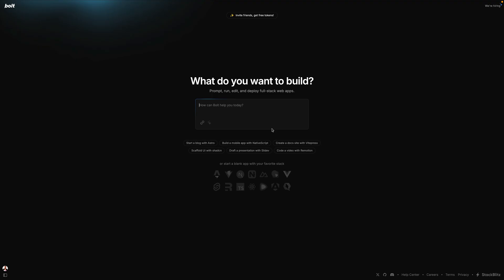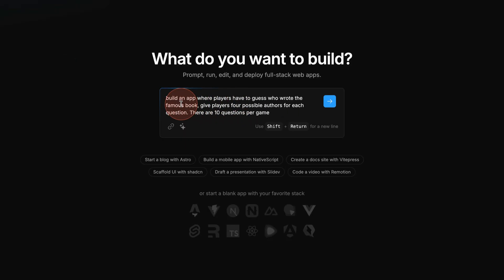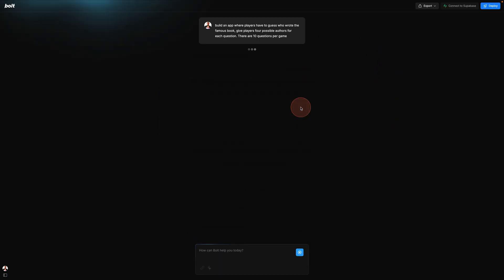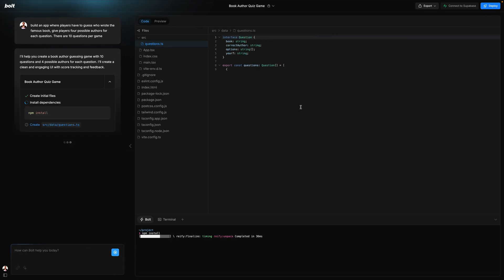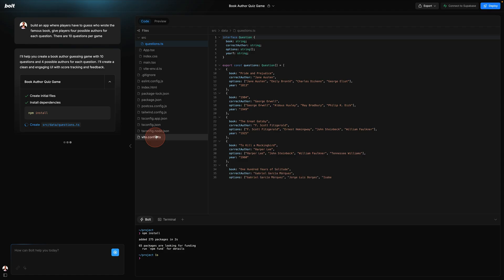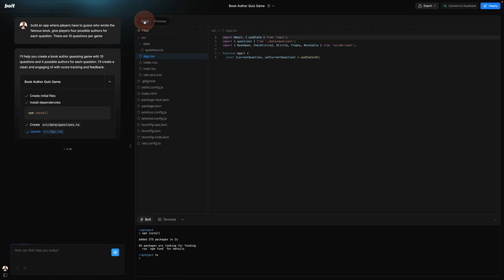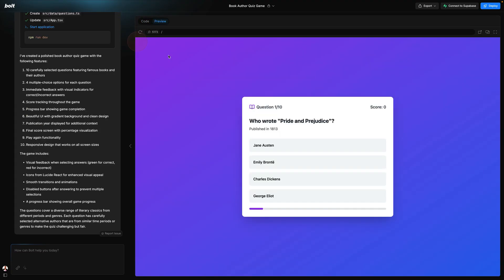To get started, just go to the Bolt website. In the middle you'll have a box where you just type your prompts. I'm going to say: build an app where players have to guess who wrote the famous book, give players four possible authors for each question, and there are 10 questions per game. Then I'll click the blue arrow. Bolt will go off and do its thing. You'll see all your code here, and in this preview tab you can see your app building. Now we can see the preview — there's a question, let's give it an answer, and you can see it's working nicely.